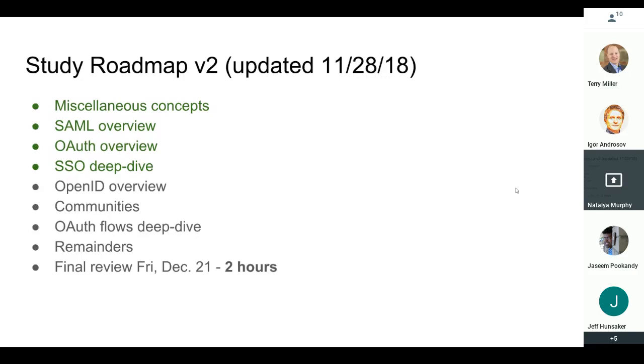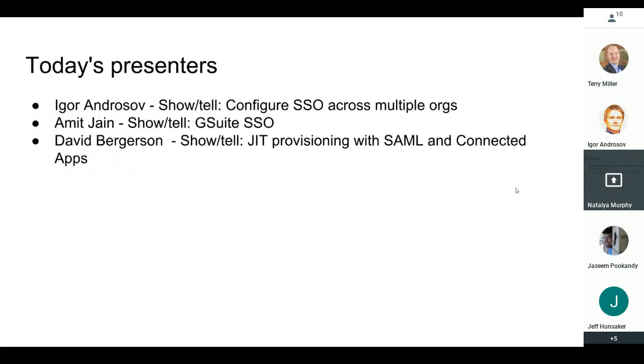Let's get right into it. It's show and tell day today — it's all about show and tell — and looks like all three of our presenters are here. So Igor, I'm gonna kick it over to you to start us off.